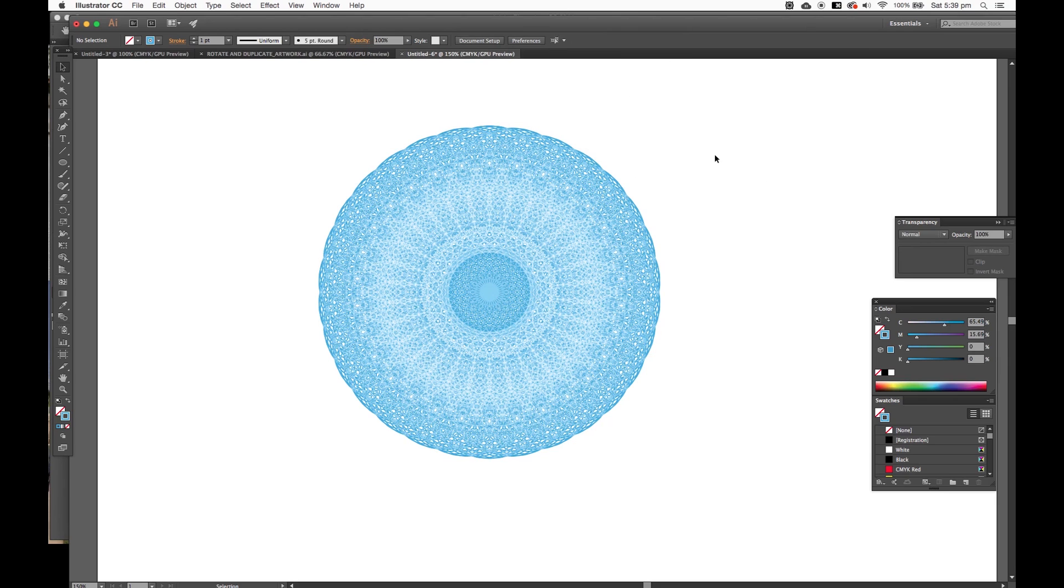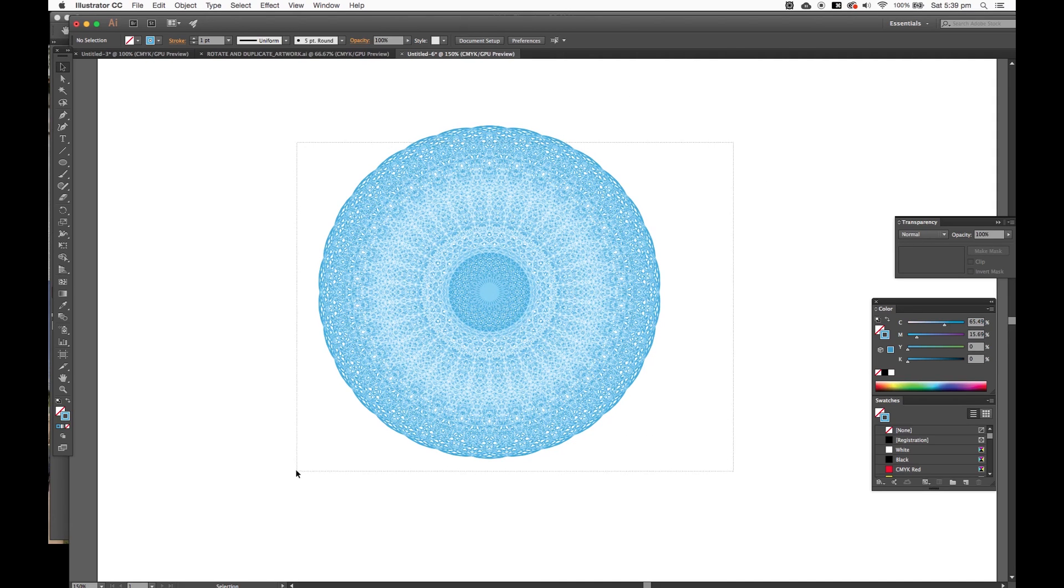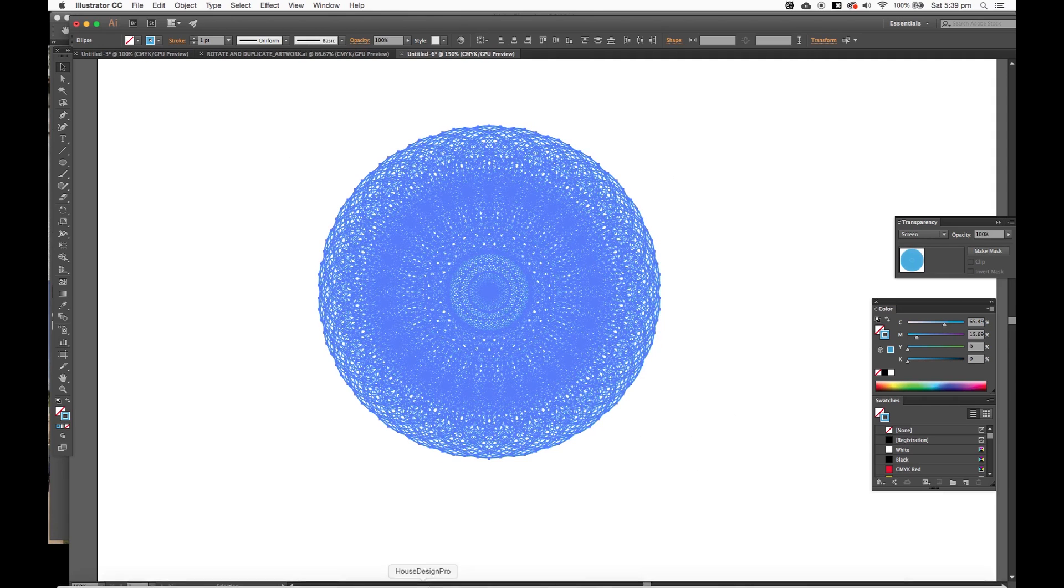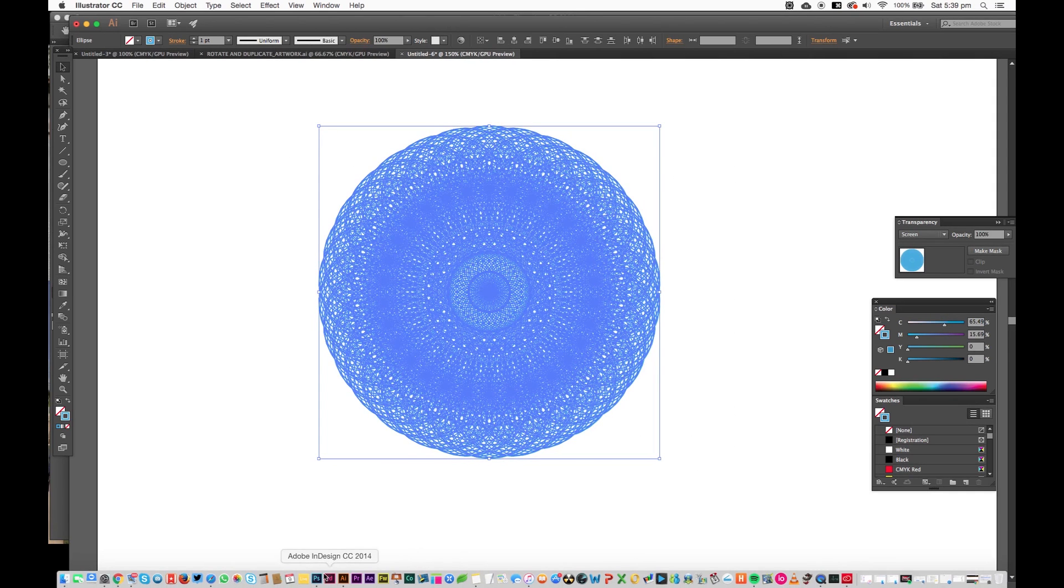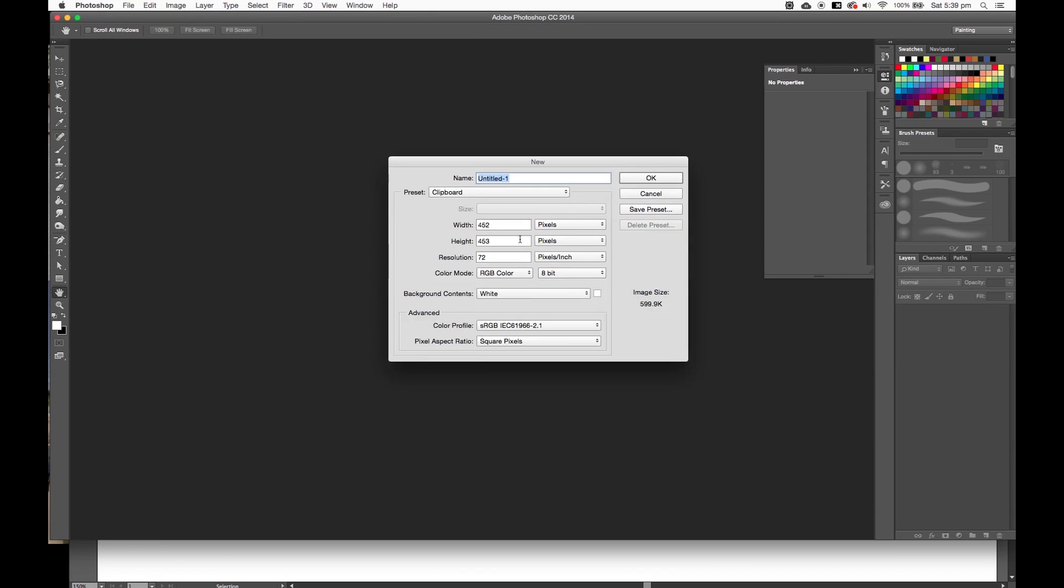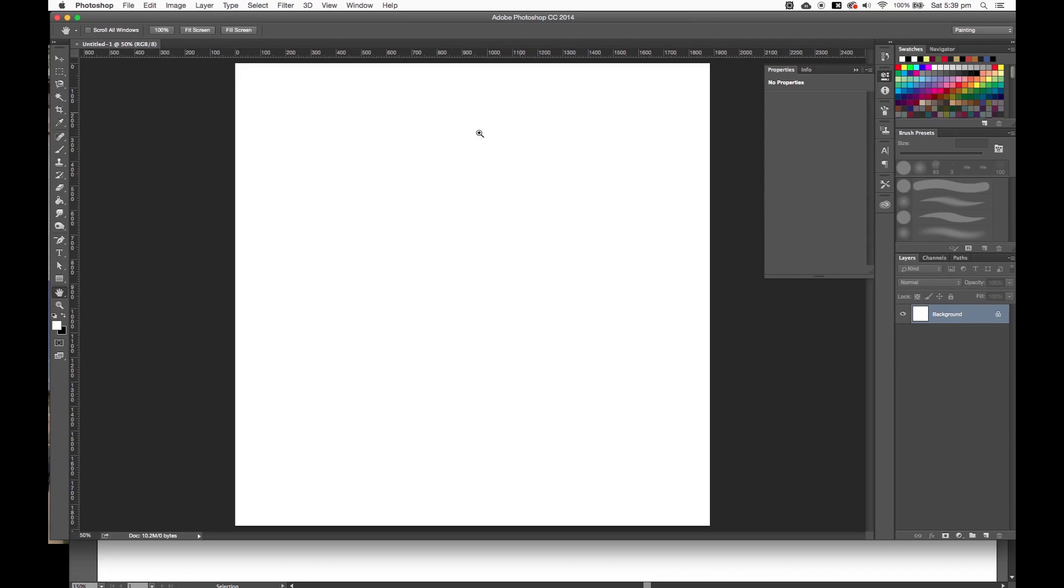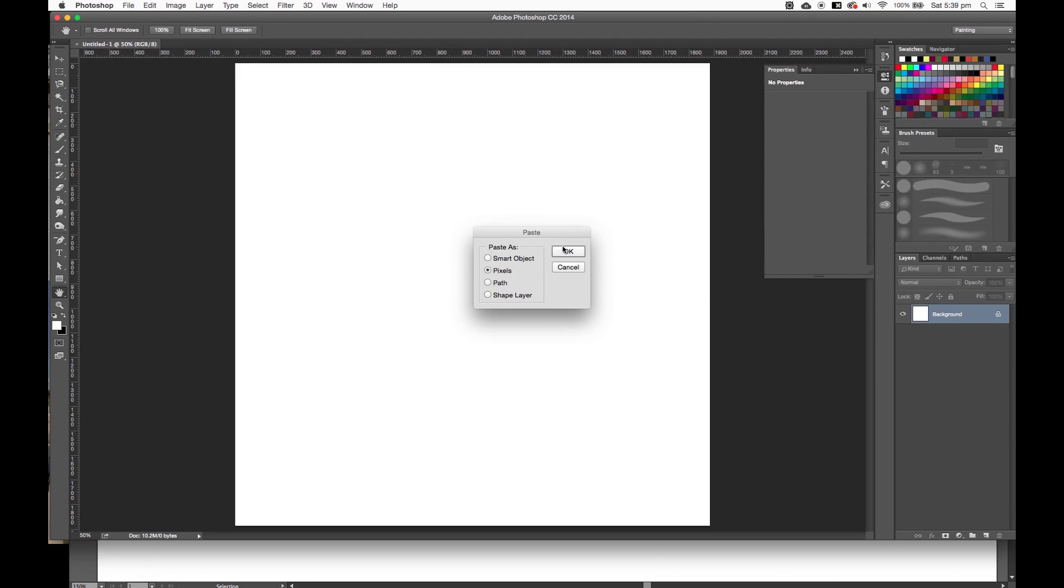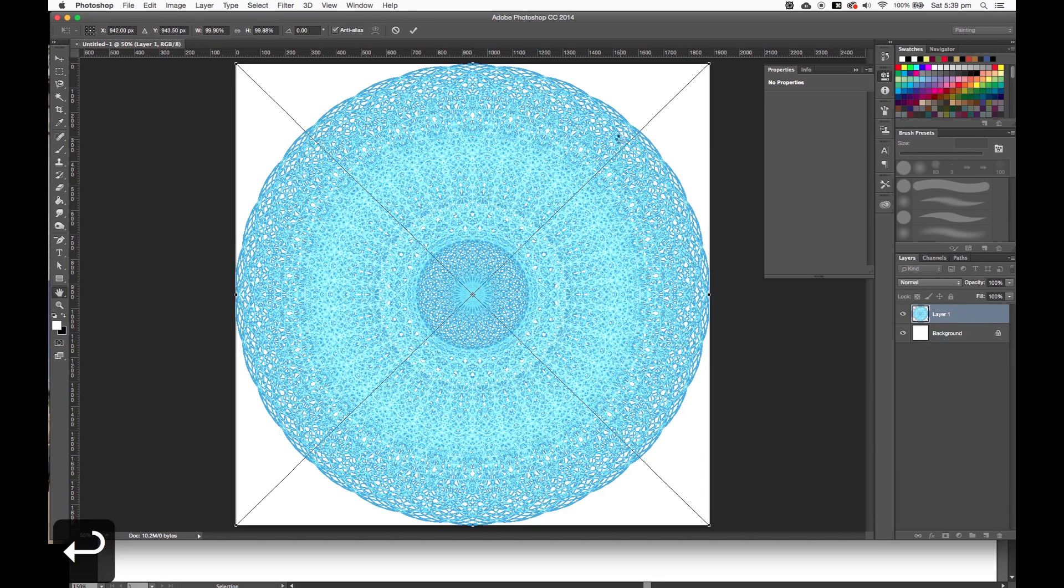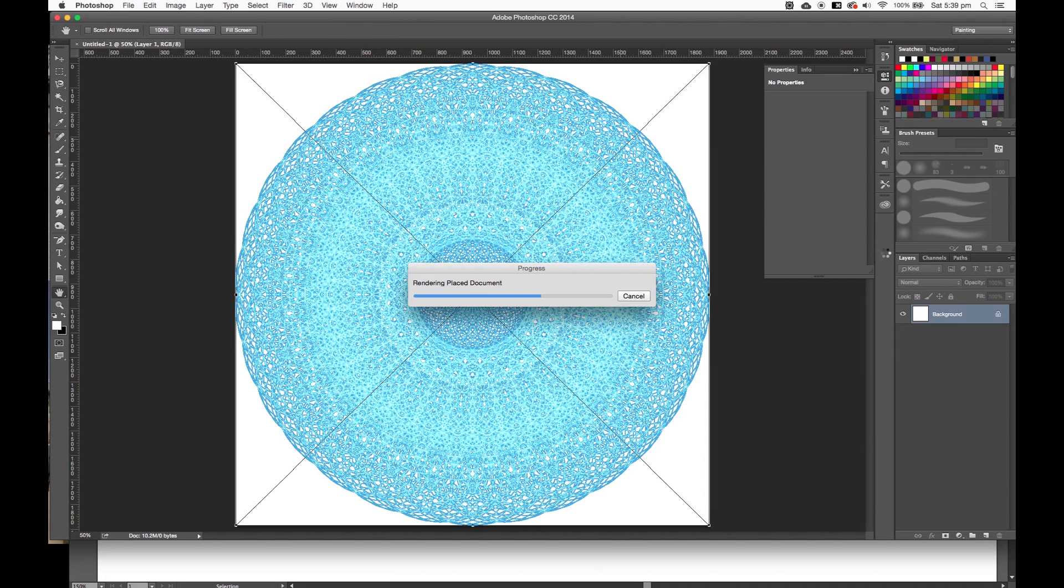So if I now select all of this, copy it and then take it into Photoshop. 300 dpi. You get that. Which is super awesome for like two minutes worth of work. It's amazing.